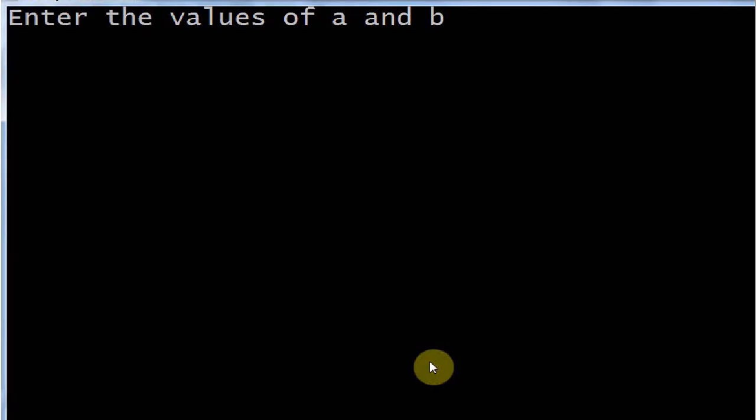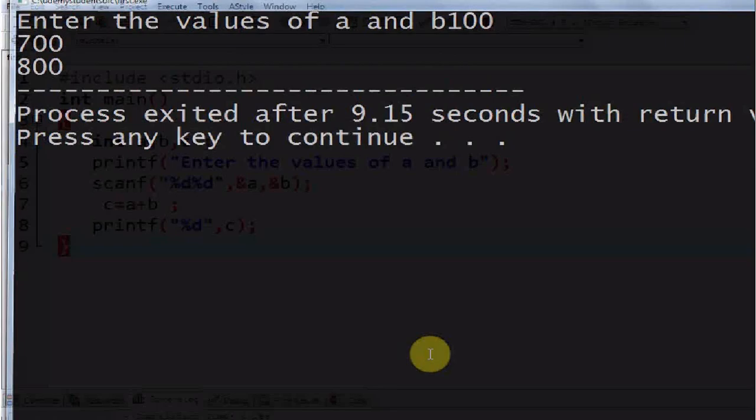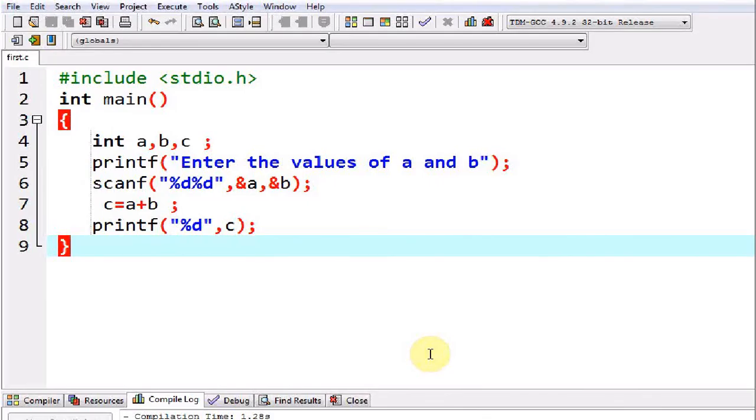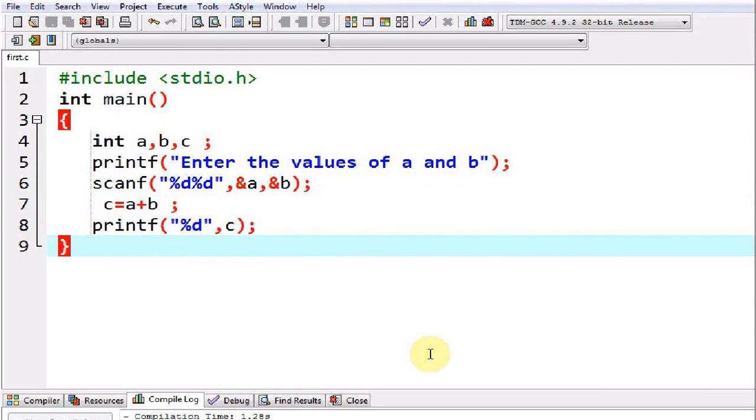Now I am going to execute the program. See it is asking for the value of a and b. The cursor is blinking twice because of scanf. Now see the result is 800. In this case the values were not fixed by the programmer. Rather the values were given by the user himself.